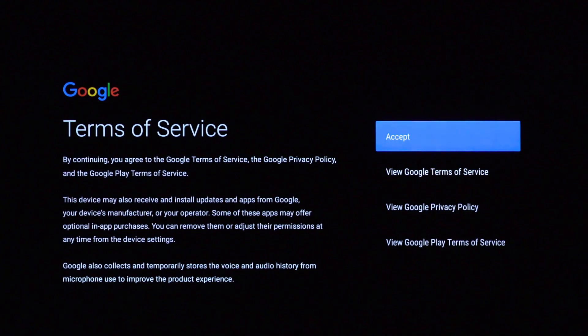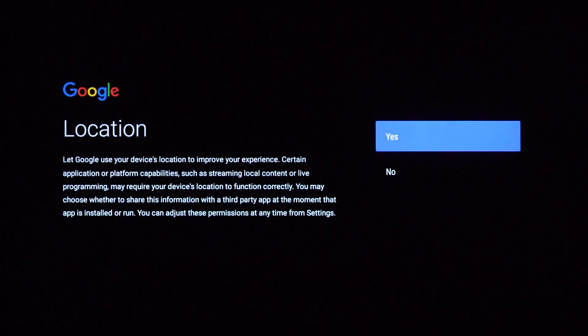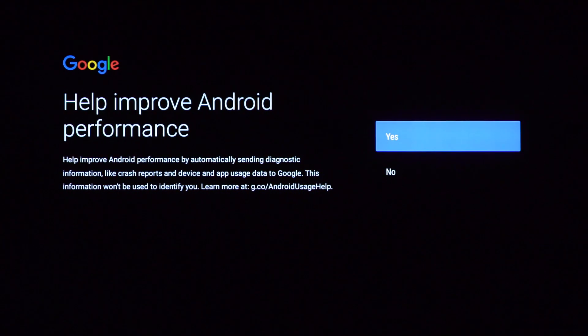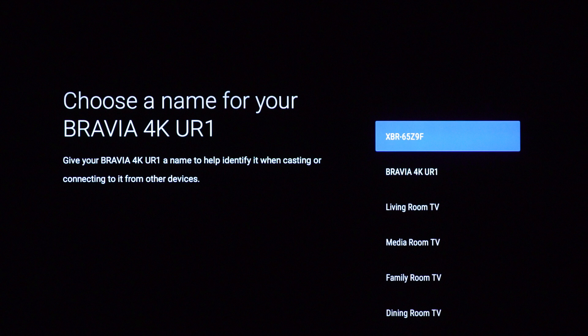After you've reviewed and accepted the Google Terms of Service, decided whether or not to utilize the location feature, and selected whether or not to help improve Android performance, you will be prompted to choose a name for your TV. This will help you easily identify your Sony TV when connecting to your smart home devices.